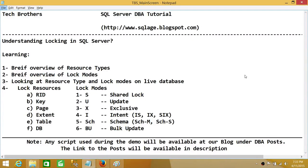Welcome to Tech Brothers. In this video, we're going to understand locking in SQL Server. Locking is a pretty hot topic in SQL Server, and in my opinion, everybody should really understand what's going on behind the scene when we talk about locking in SQL Server.